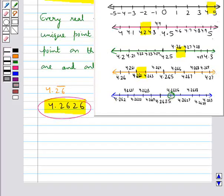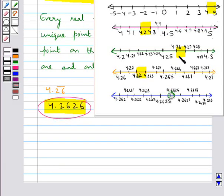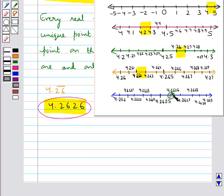As you can see, we started by visualizing the region between 4 and 5, then the region between 4.2 and 4.3, then the region between 4.26 and 4.27, and finally the region between 4.262 and 4.263. From there we get the required point 4.2626.